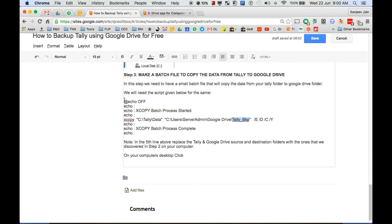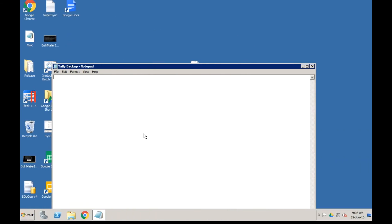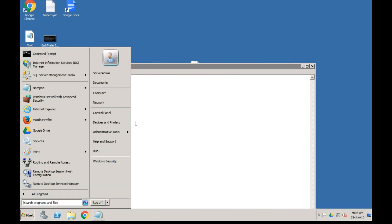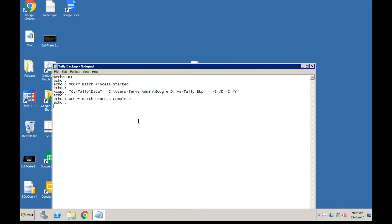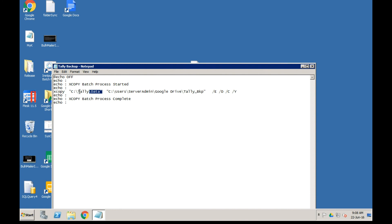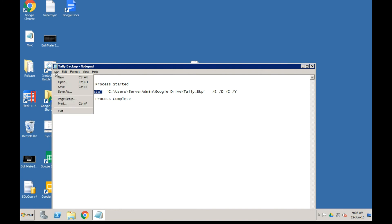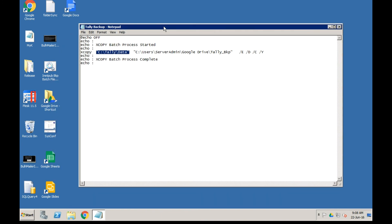Double-click on the new file. We have copied the script and will paste it using Ctrl+V. We simply paste the script. This is the destination for the data and this is the source path for the data, both in inverted commas. Now click on File, then Save.